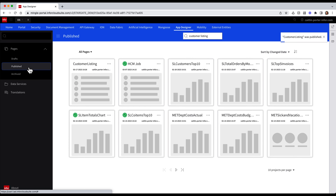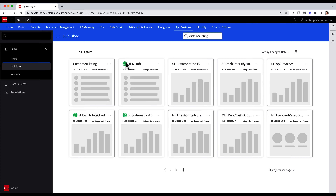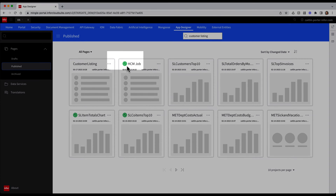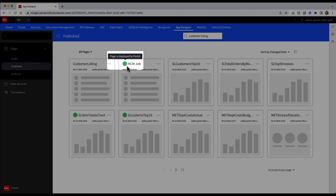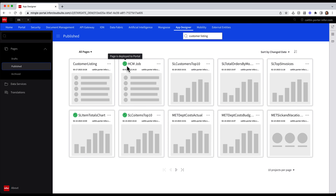If I click on the Publish section on the left panel, I can see all of the widgets that have been published from the drafts or deployed into the widget catalog. Any widgets with a green checkmark at the top left indicate that they have been deployed into the widget catalog. Notice on my Customer Listing widget there is no green checkmark, meaning that although the widget has been published, it is not yet deployed into the catalog.